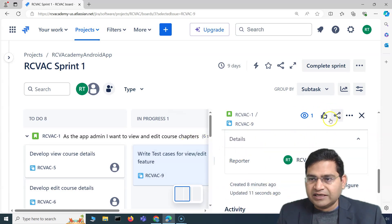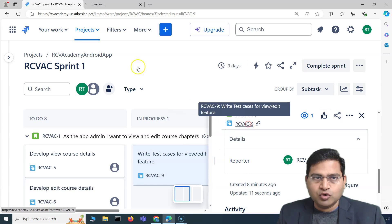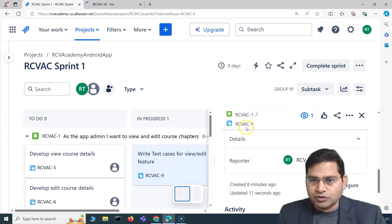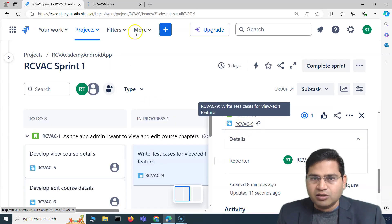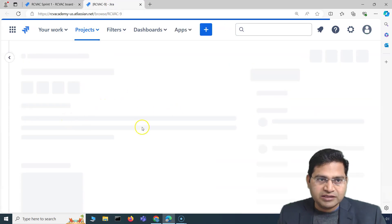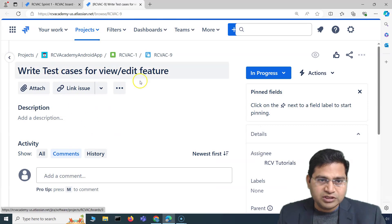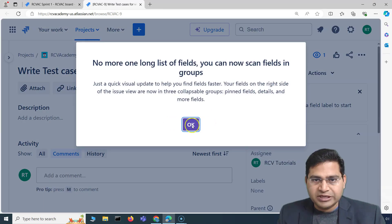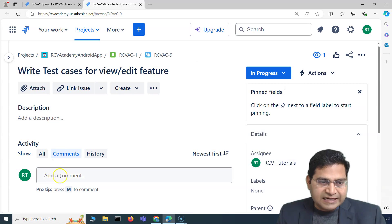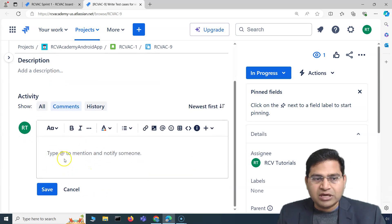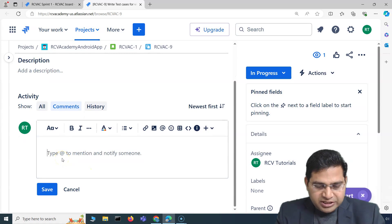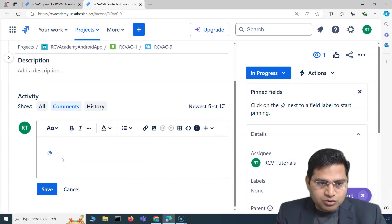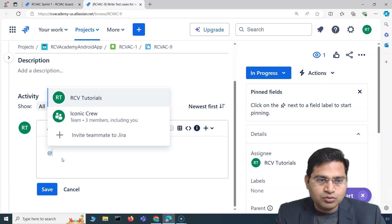If there is something I want to specify, mention someone, or put a comment, I can go ahead and add a comment. I can open the issue in a new tab to see all the available options for this particular task. There will usually be a description, and you can add a comment — for example if you are working on something and have some doubts.